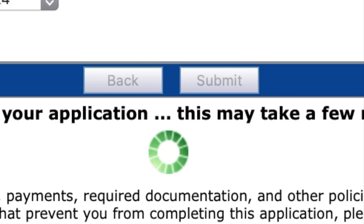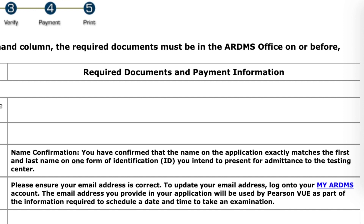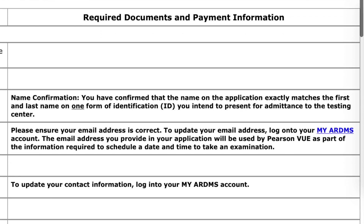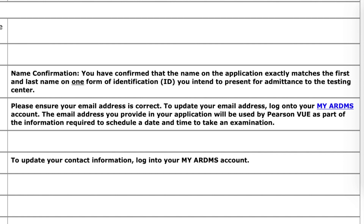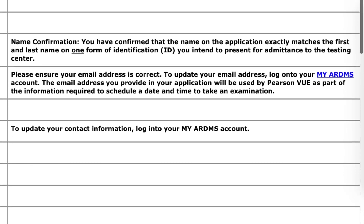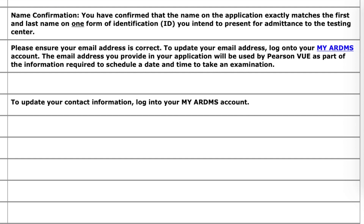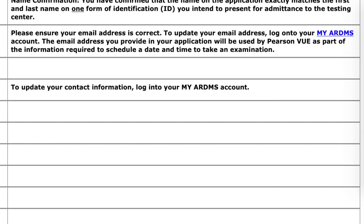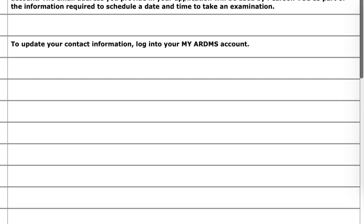It says there's a $50 fee for people who are taking exams at international testing centers outside of the US and Canada. It's taking a long time — it says this may take a few minutes. There we go! It says thank you for using the ARDMS online application. As noted below in the right-hand column, the required documents must be in the ARDMS office on or before Saturday, January 30th, 2021. You have confirmed that the name on the application exactly matches the first and last name on one form of ID you intend to present for admission to the testing center. Please make sure your email address is correct.